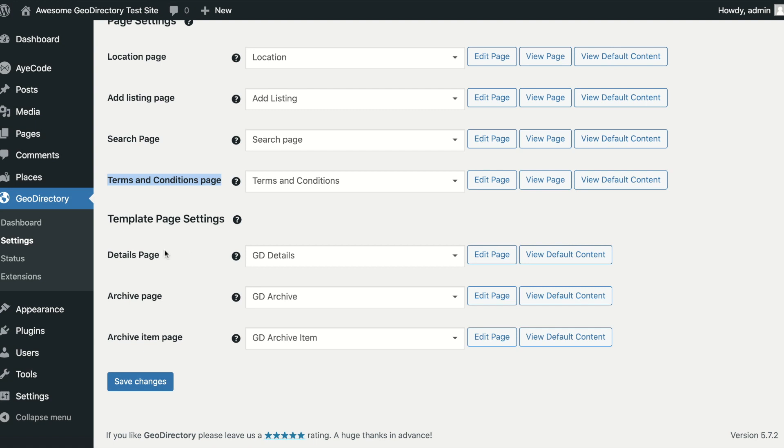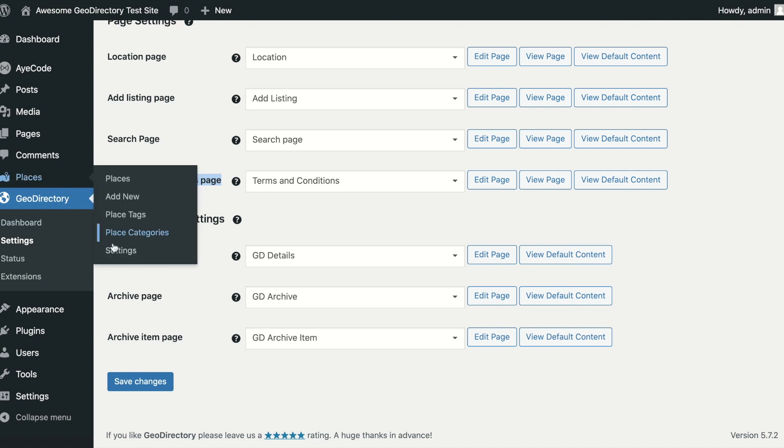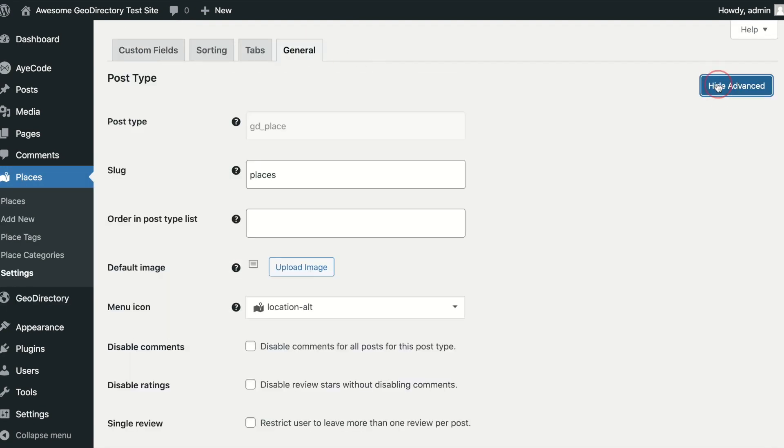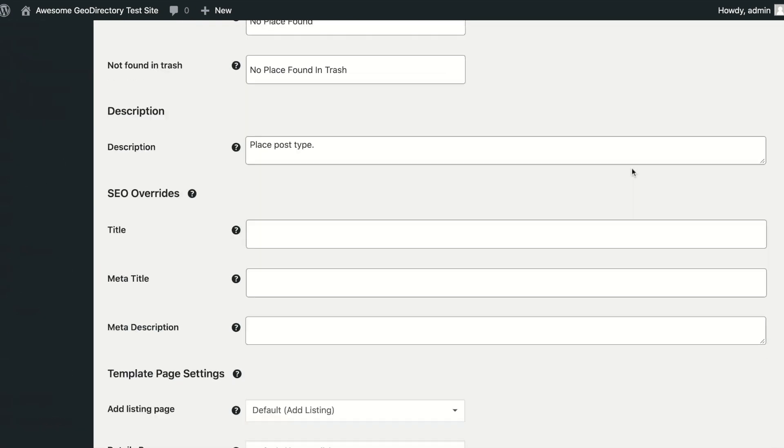If you are using our Paid Custom Post Type Manager, you can specify pages per custom post type. You will find these settings under Places, Settings, General, Advanced, Template Page Settings.